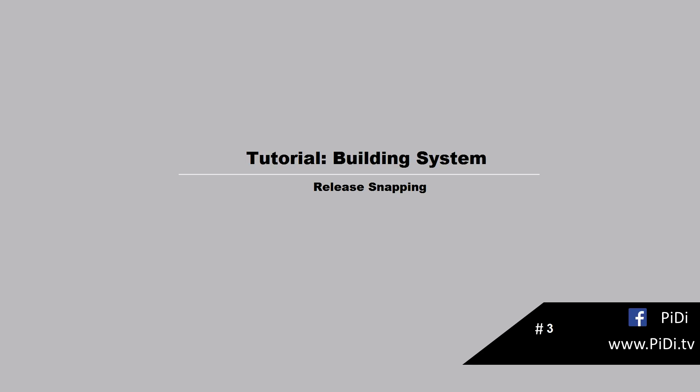Hello and welcome back to another video about the building system tutorial. Today we're going to take a look at the release snapping of the foundation. Let's start with it.